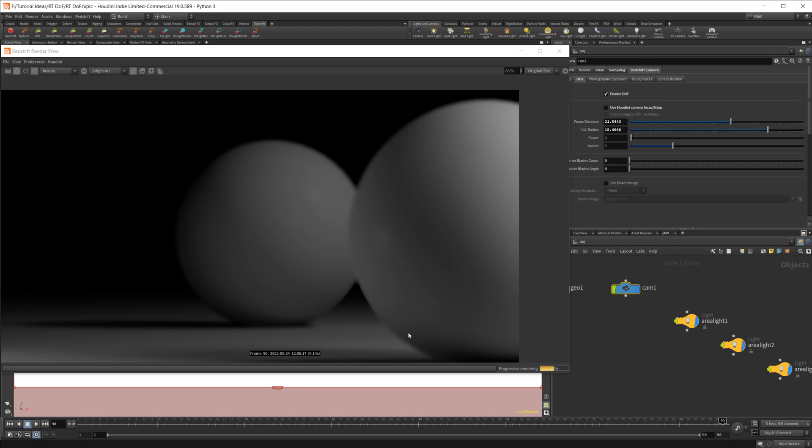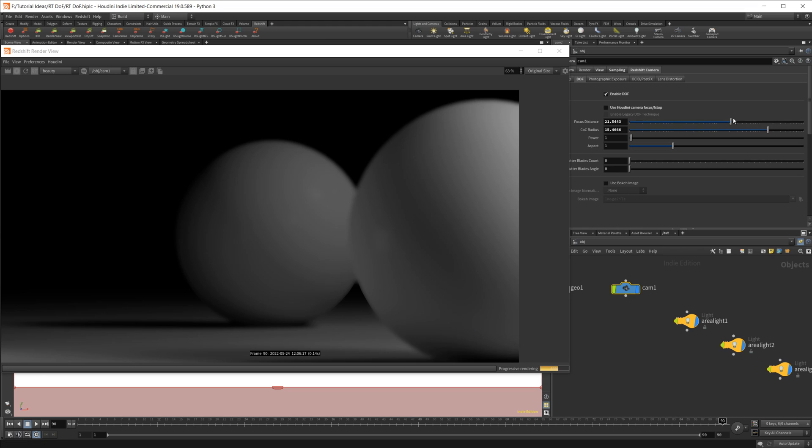But also you may just want to use the production render for those types of situations. Especially if you're doing still images, there's no point to really use RT. But for actual animations, then you may want to use RT, but may think twice if you have to use depth of field for your images.